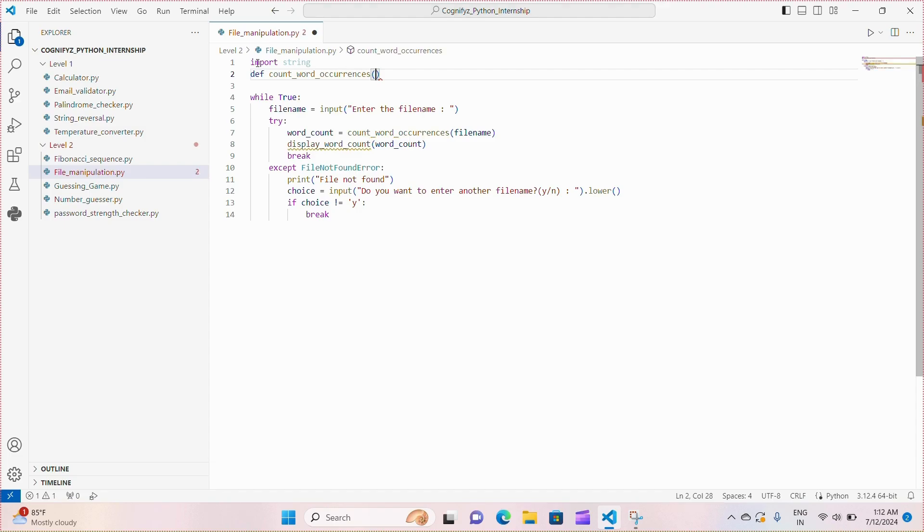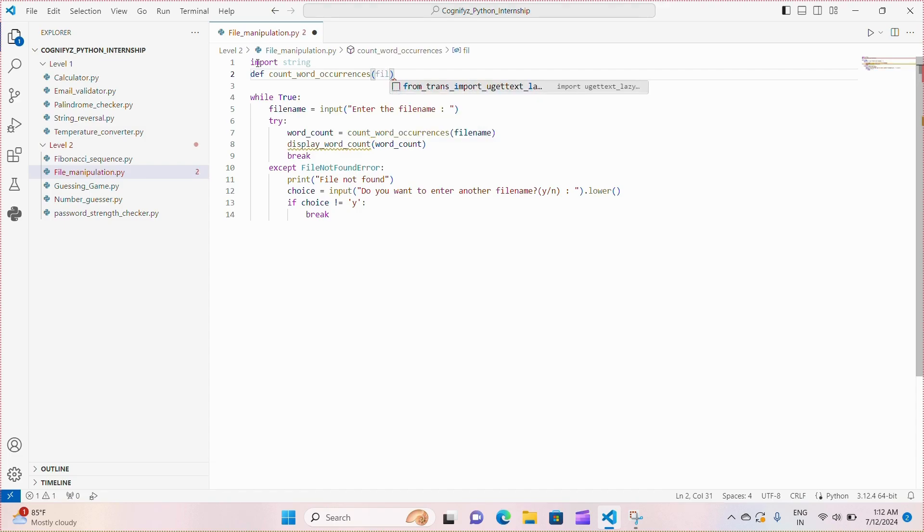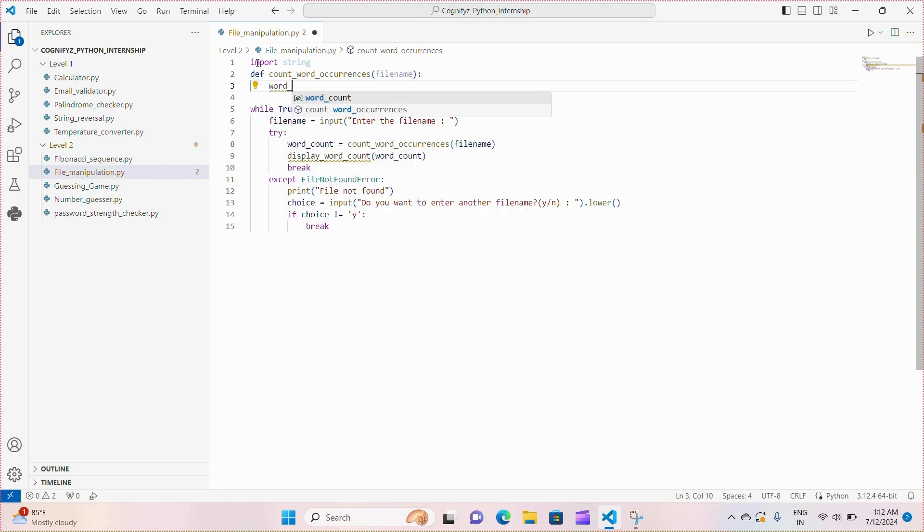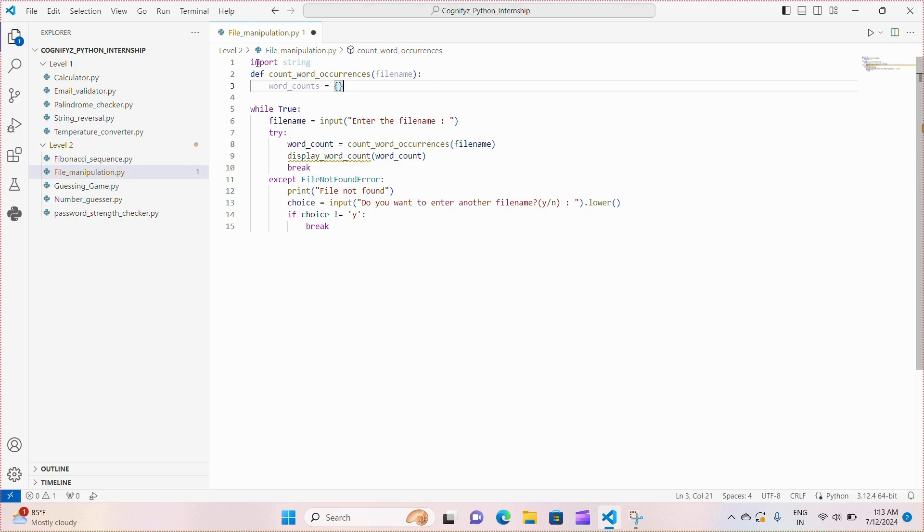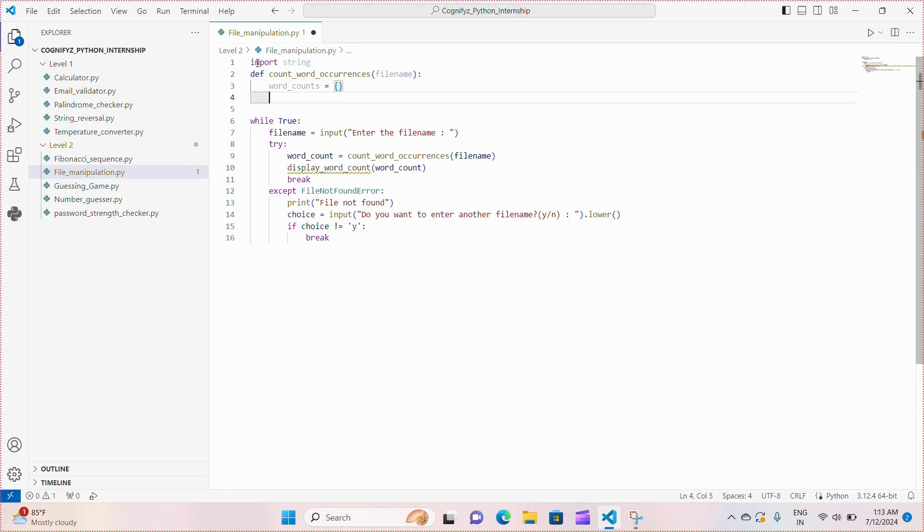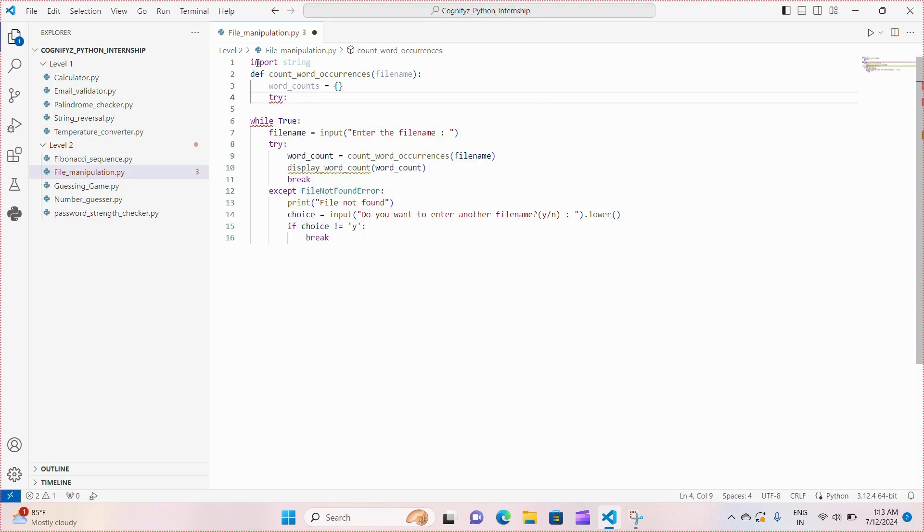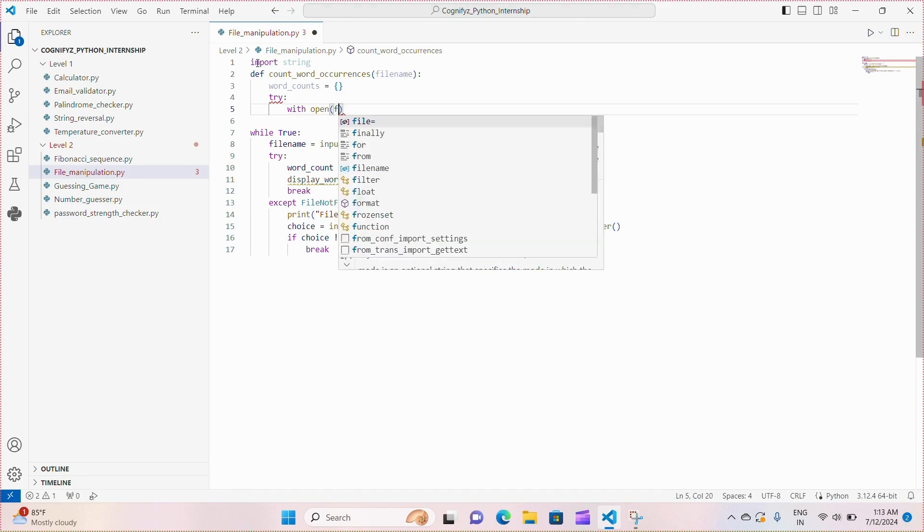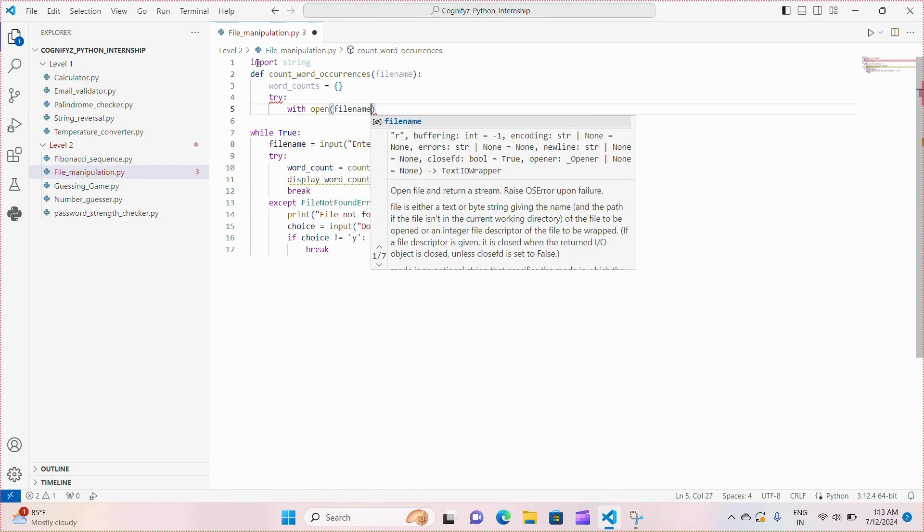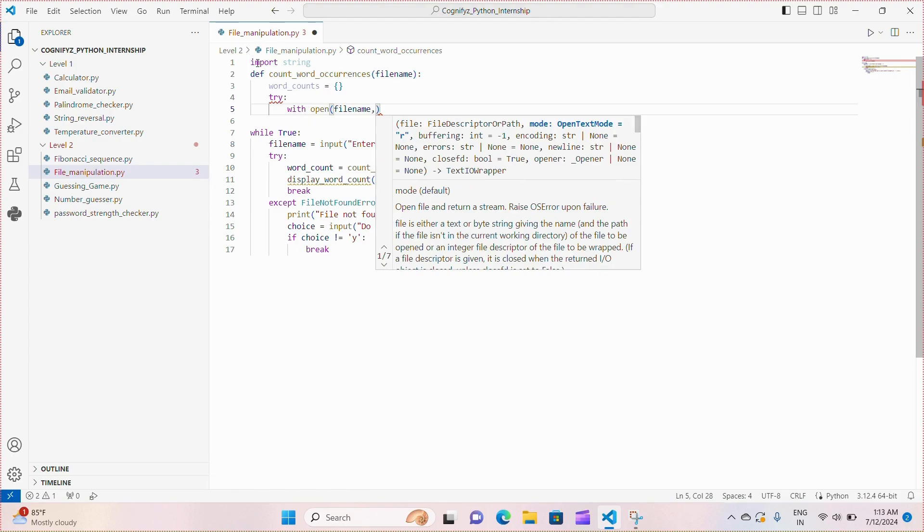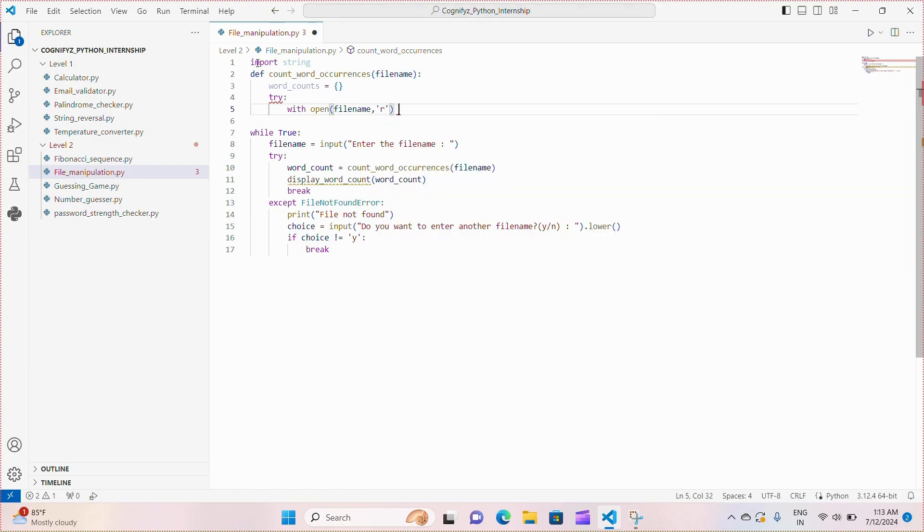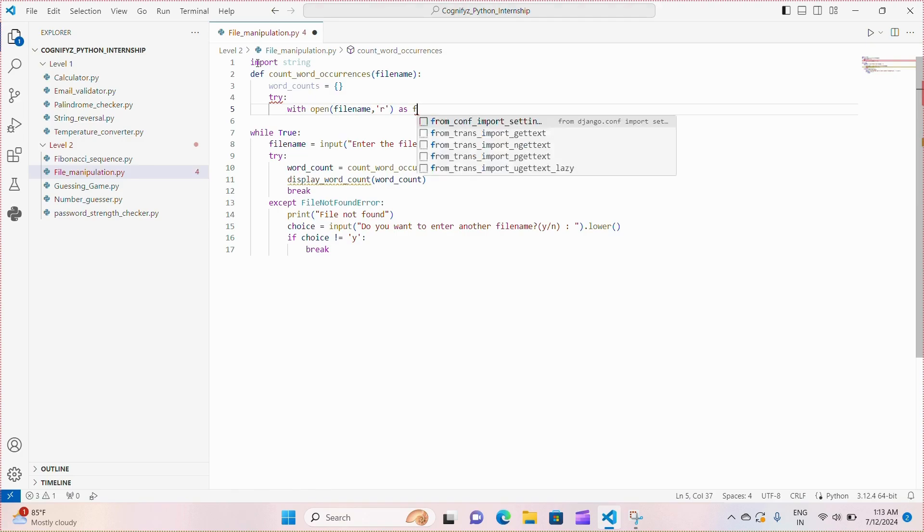Next, we define the function count_word_occurrences. This function takes file name as parameter and aims to count occurrences of each word in the specified text file. Here, I'm declaring a dictionary named word_counts within the try except block. We attempt to open the file with open. We are giving the file name and the R means we can only read the text file. We cannot modify it.